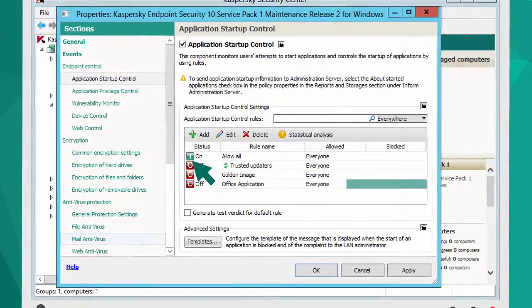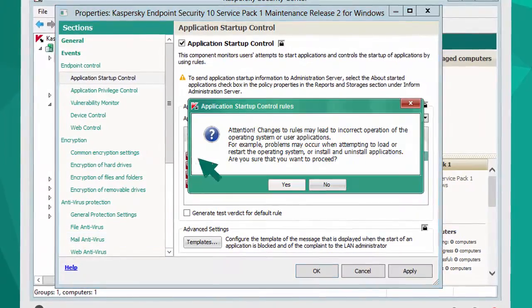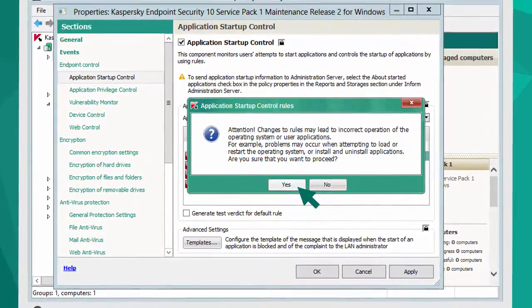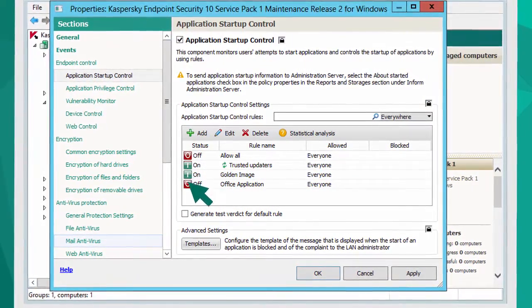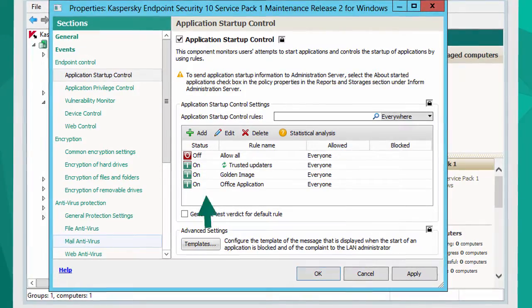Disable the Allow All Rule, enable all the other rules, and save your settings.